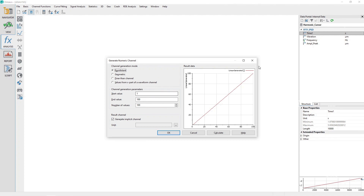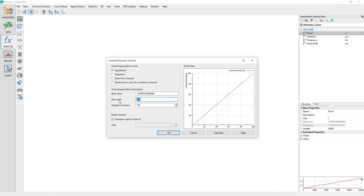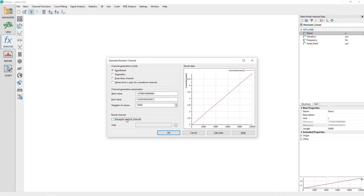Click on the channel Time 1 in the data portal and adjust the properties window so you can see the minimum and maximum values for the channel. In the Generate Numeric Channel dialog, set the start value to the channel minimum value of 1.979801999999984. Set the end value to the channel maximum value of 5.9392040202012. Set the number of values to the channel length of 10,000. Make sure the checkbox Generate Implicit Channel is unchecked.